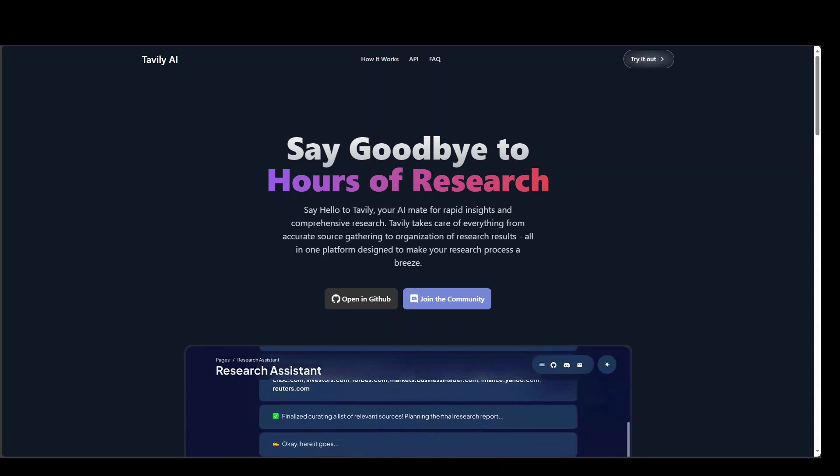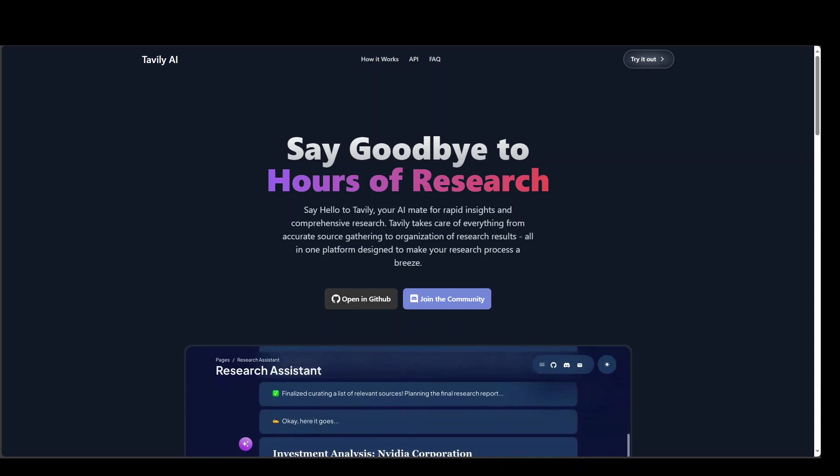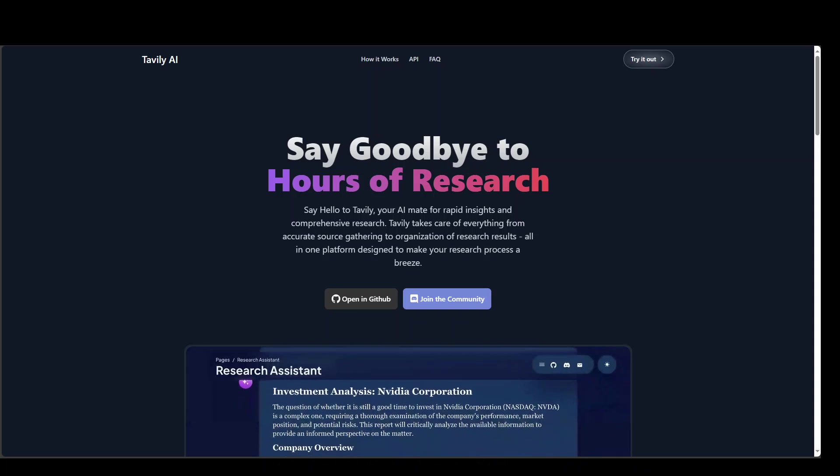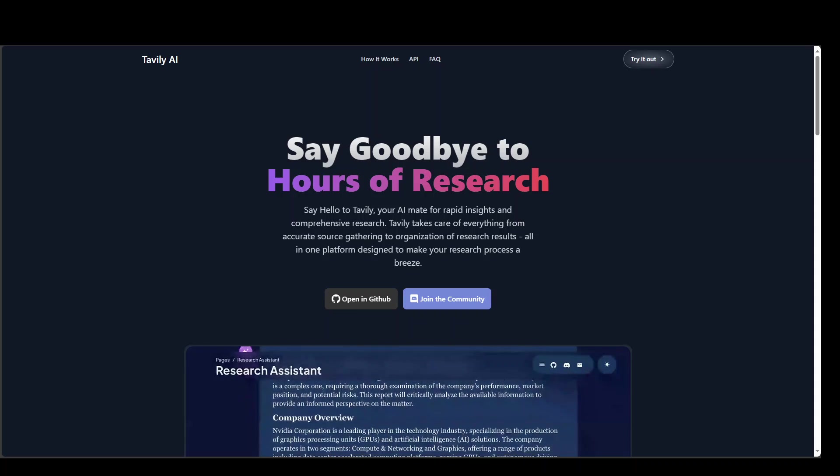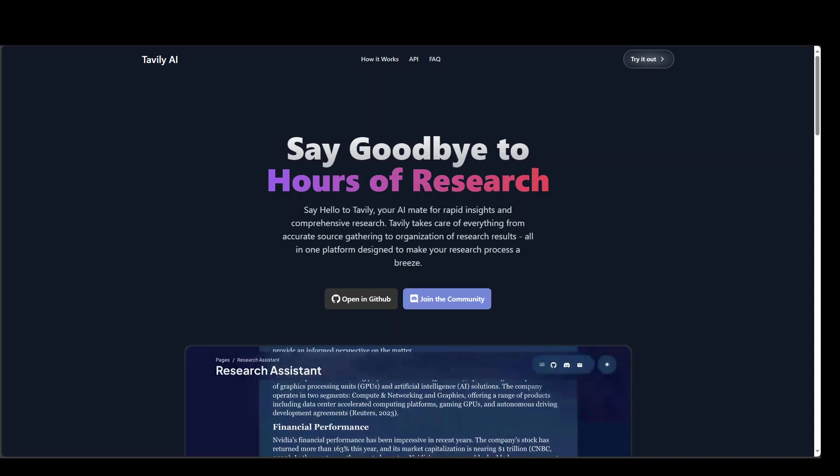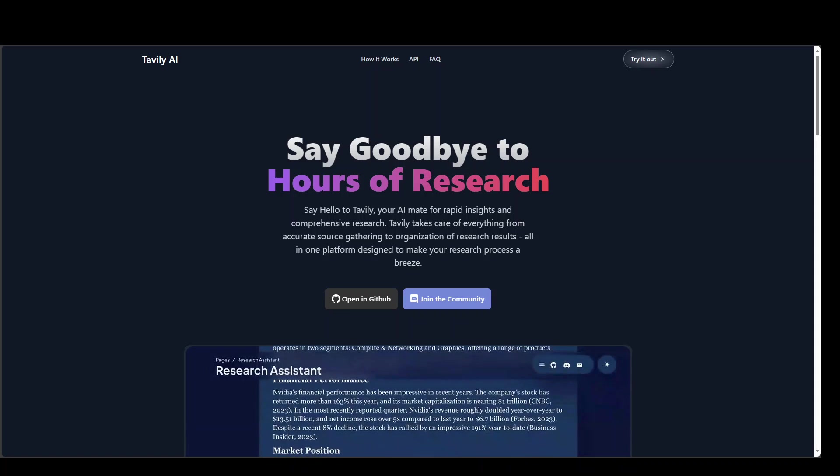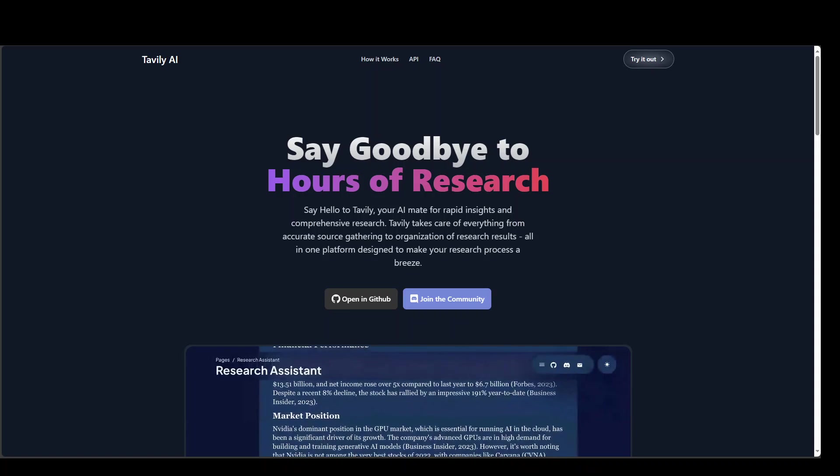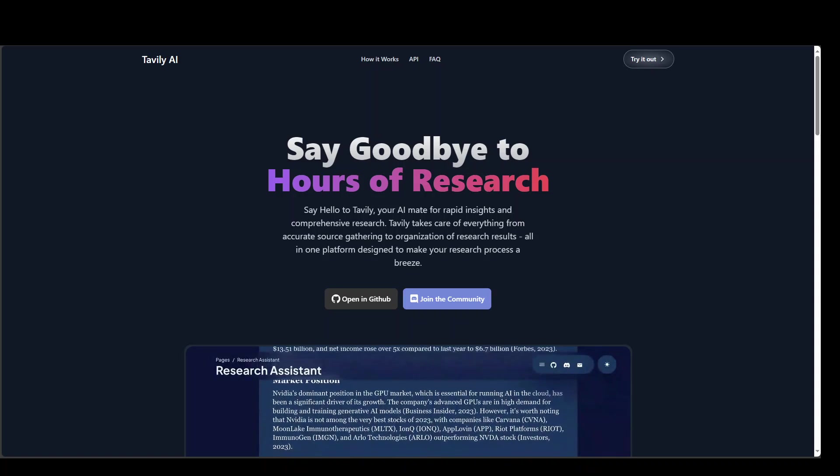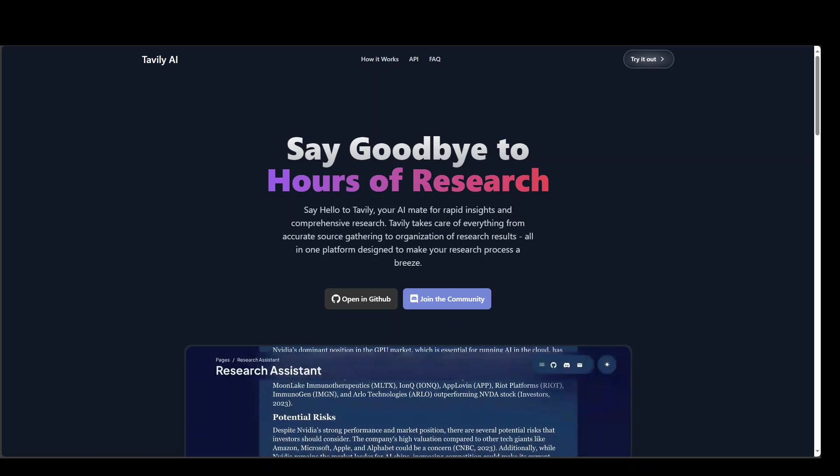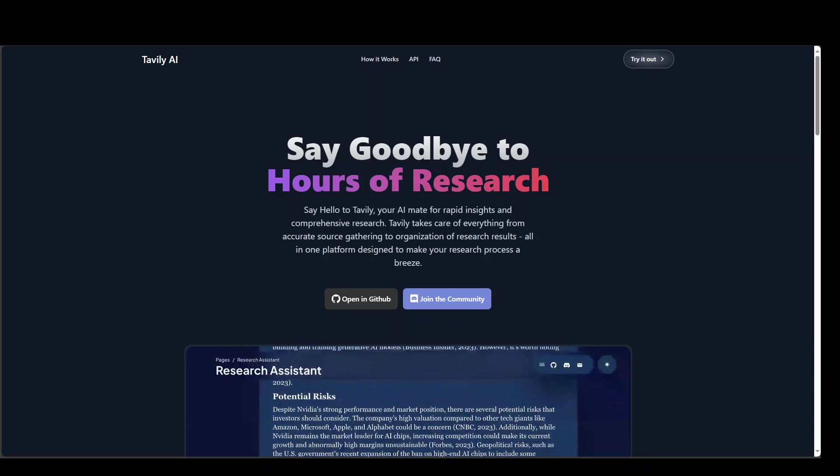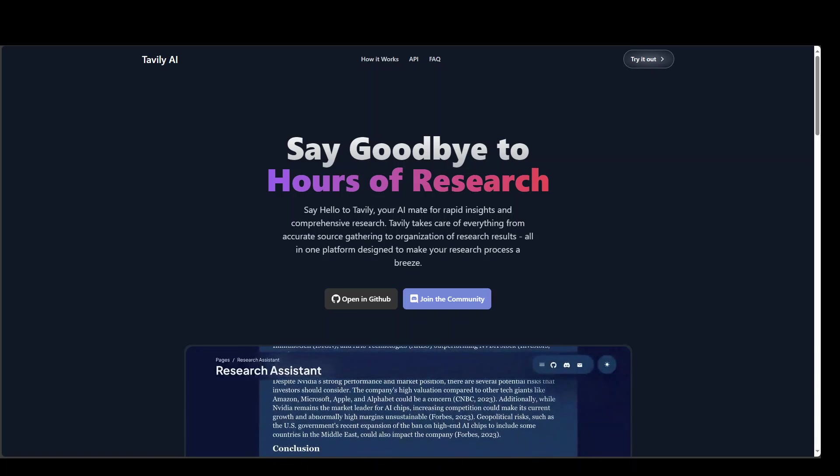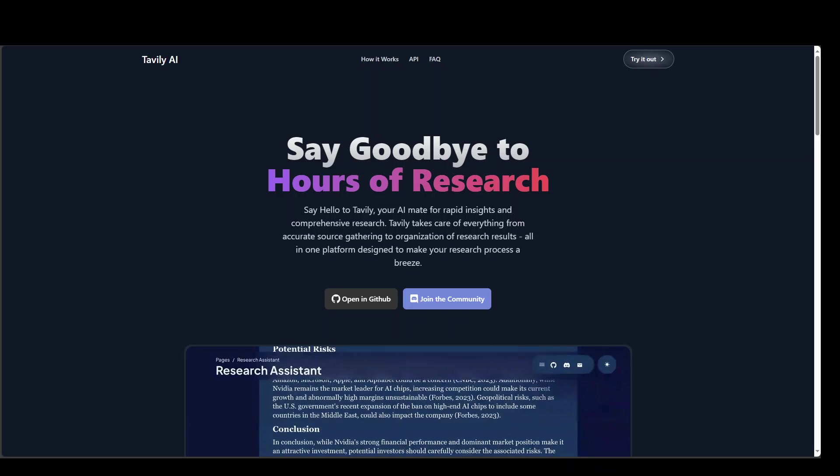The way it works is that first step, you share what you want to research. And then you just press enter and Devly will start the research process. In this research process, Devly is going to gather information from multiple online trusted sources. And then the aim of Devly is to provide you with the most accurate and credible information.